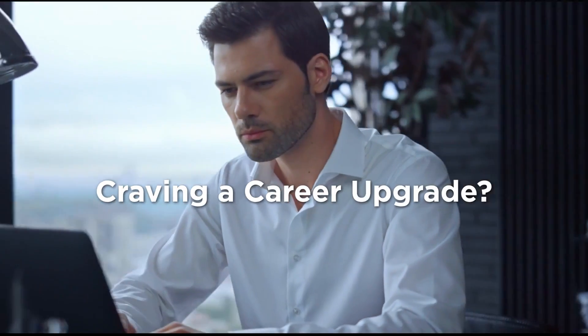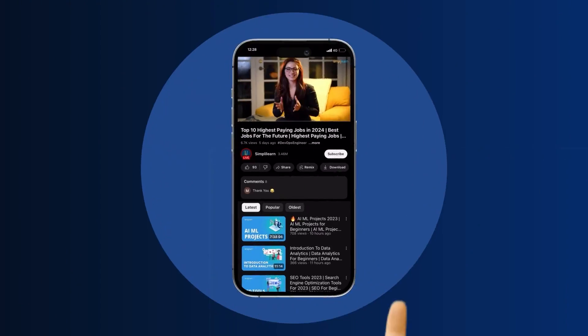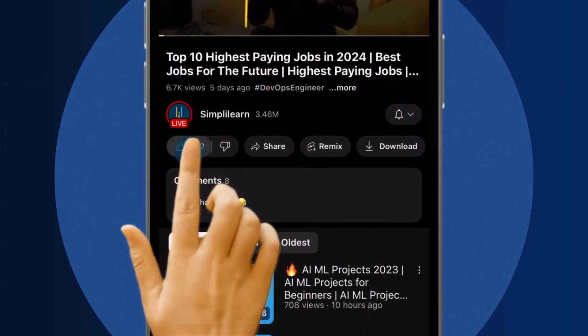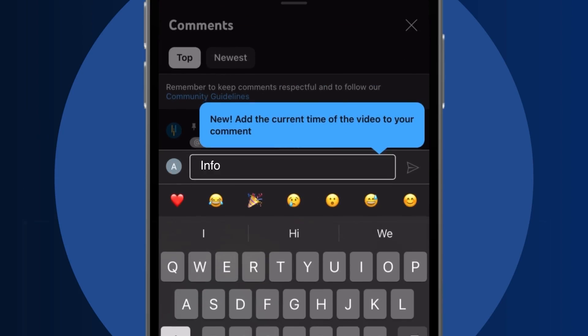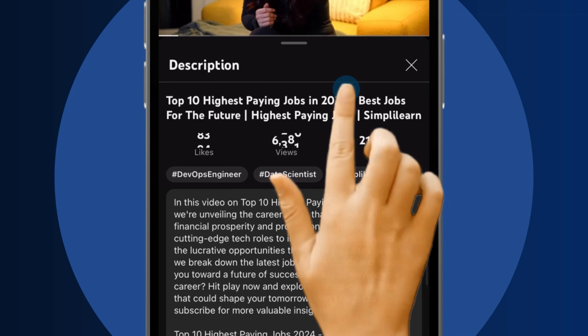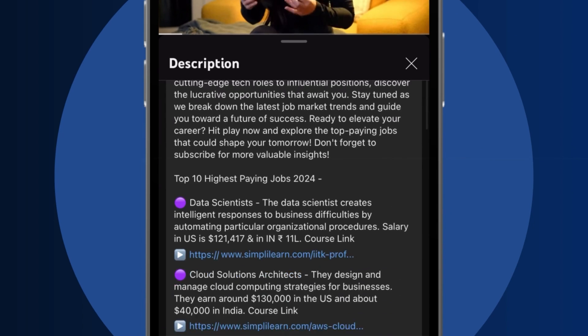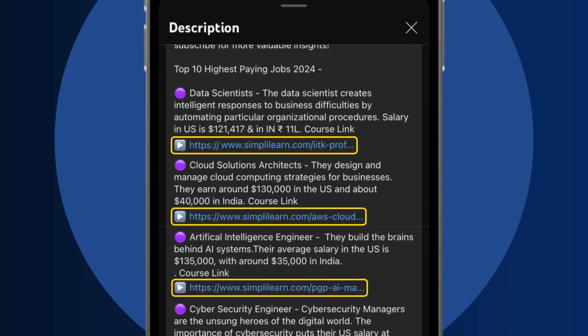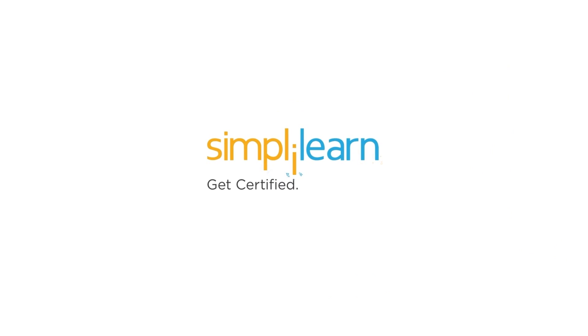Craving a career upgrade? Subscribe, like and comment below. Dive into the link in the description to fast track your ambitions. Whether you're making a switch or aiming higher, Simply Learn has your back.